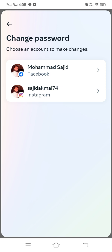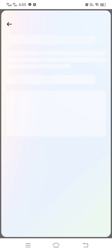Tap on the option related to which account you want to change the password for. Here we are going to change the Facebook password. If you want to change your Instagram password, tap on the Instagram option. Since we're changing the Facebook password, tap on Facebook.